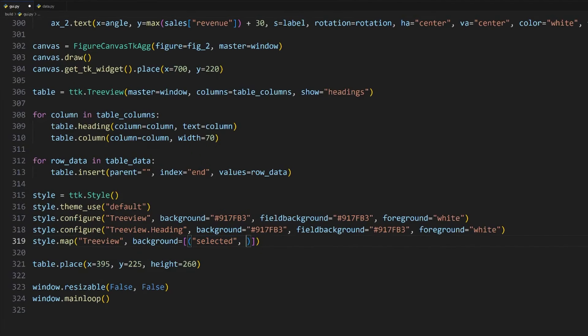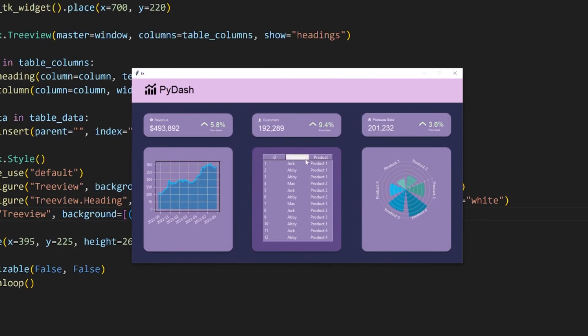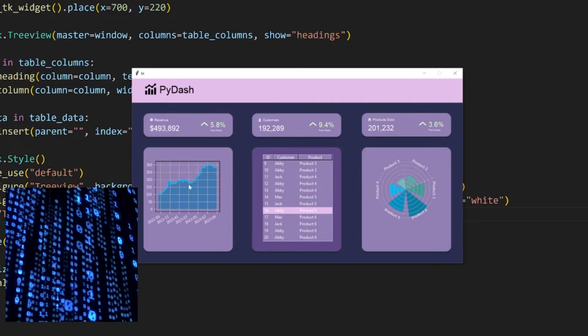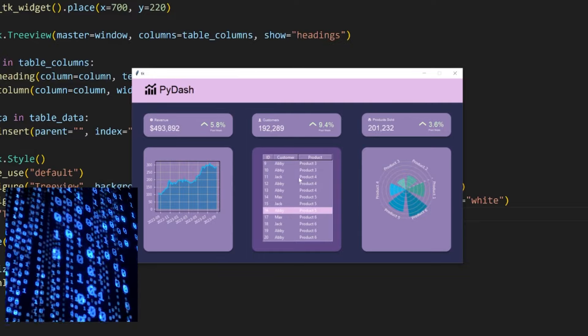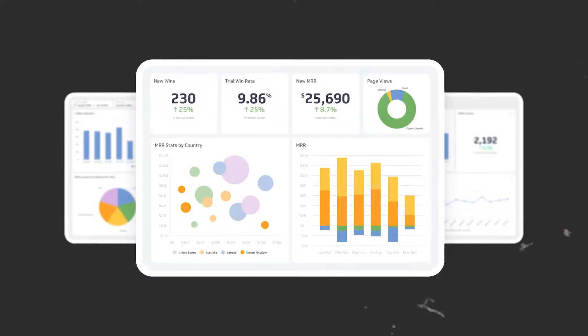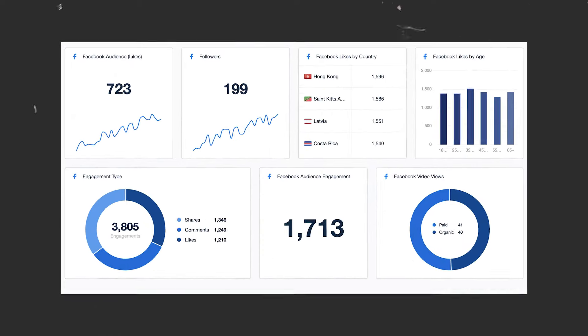Besides that, we can also change the color of the rows when they are selected. This is done by using the map method on the style instance. I'll specify the Treeview and the background to be a list with a tuple of the selected state and the color code I want to use when the row is selected. I will use this color code from our Figma design.